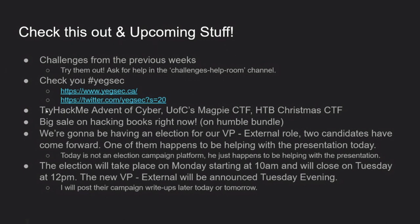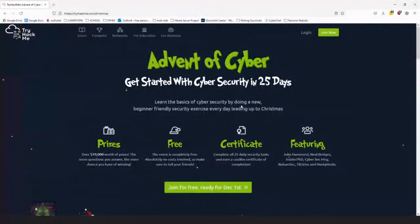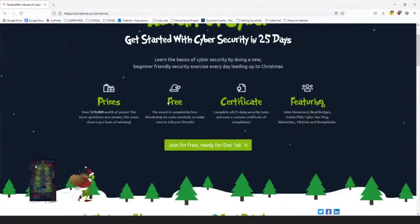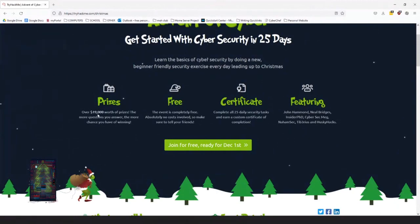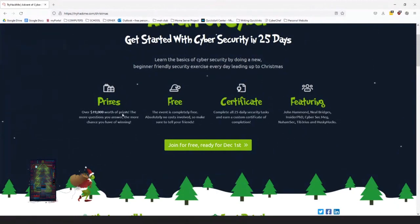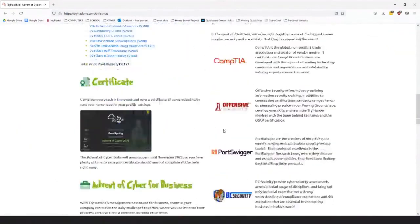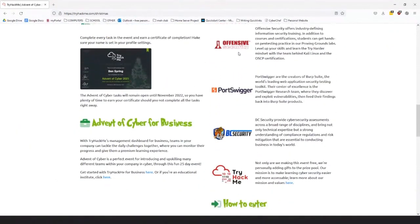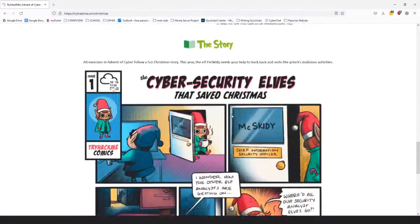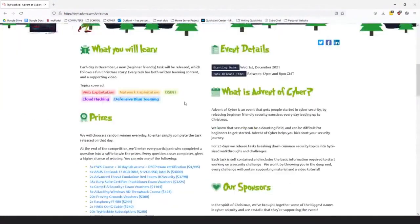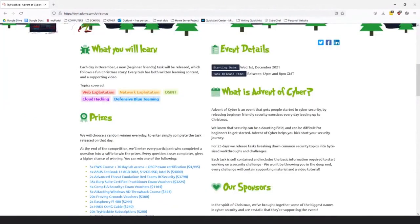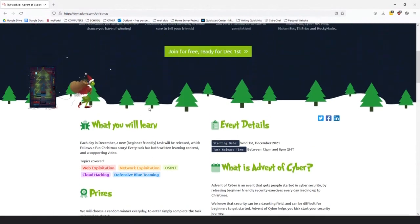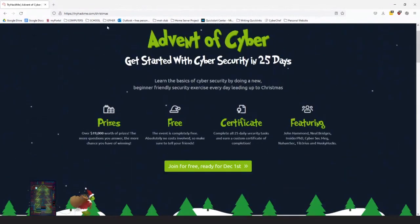Another thing I want to bring up is that TryHackMe is doing their Advent of Cyber. It's their Christmas Capture the Flag event, and I'll actually show you the website for it. It's right here. So they're doing Advent of Cyber. It's free, so you can come in, and apparently there's $19,000 worth of prizes, and that's pretty crazy. There's all kinds of sponsors for it, like CompTIA, Offensive Security, Port Swigger, BL Security, and TryHackMe themselves. If you've never done a CTF, it's usually composed of a few different categories. I'd recommend just at least giving it a shot.